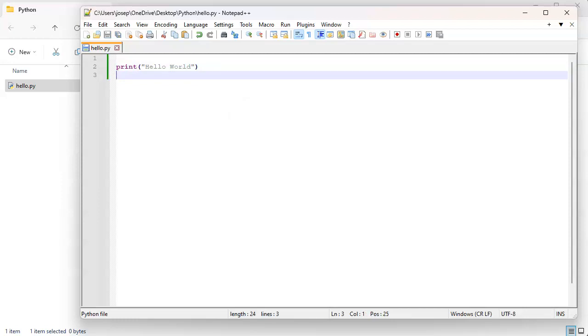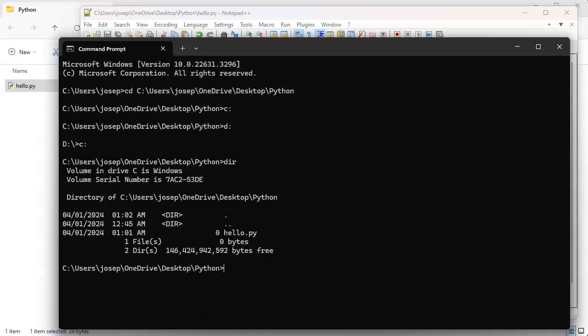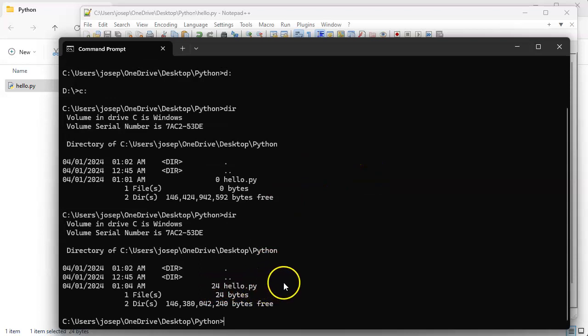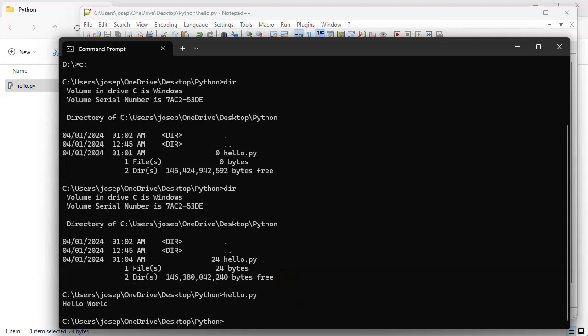I can save this, I can pull up the command prompt, I can do a directory listing again. You can see that the size of the file has changed, and I can type in hello.py to run it. And then you can see it prints out hello world.